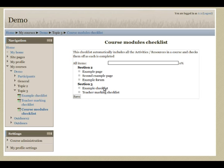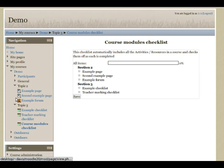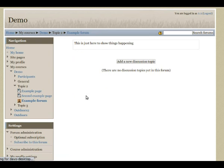And just to prove that it's working, if I go to topic two and open up a forum, and then post a discussion in the forum.